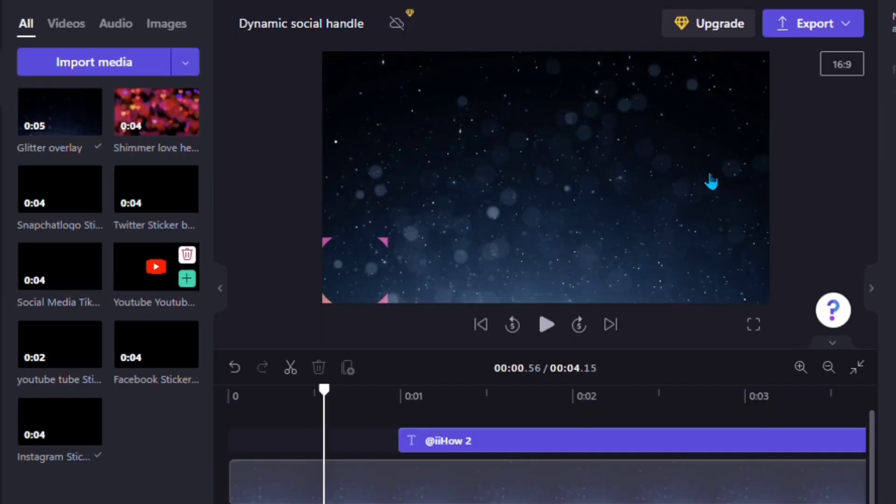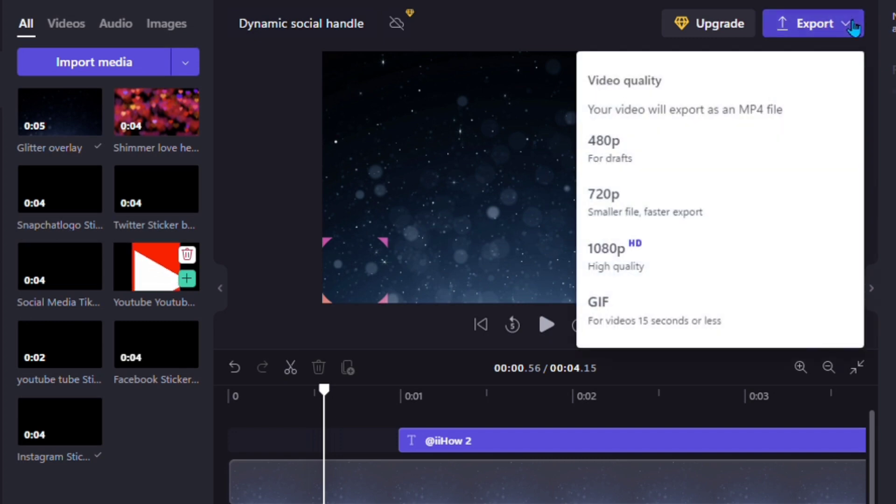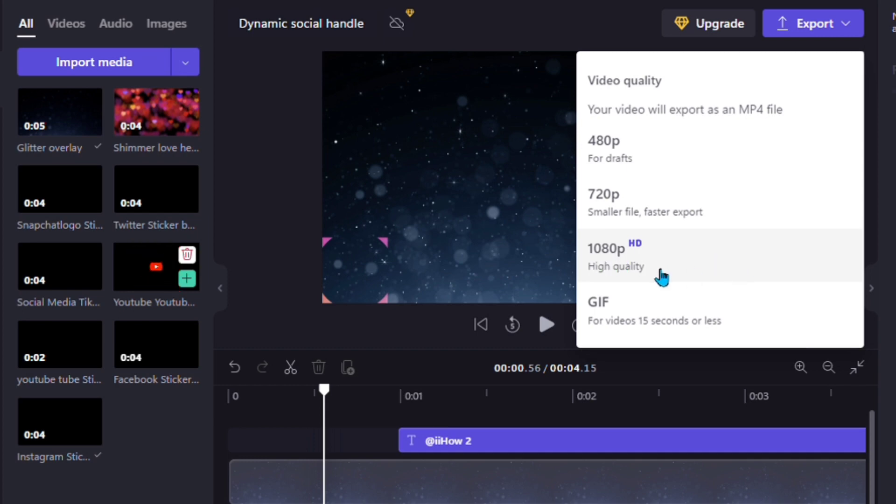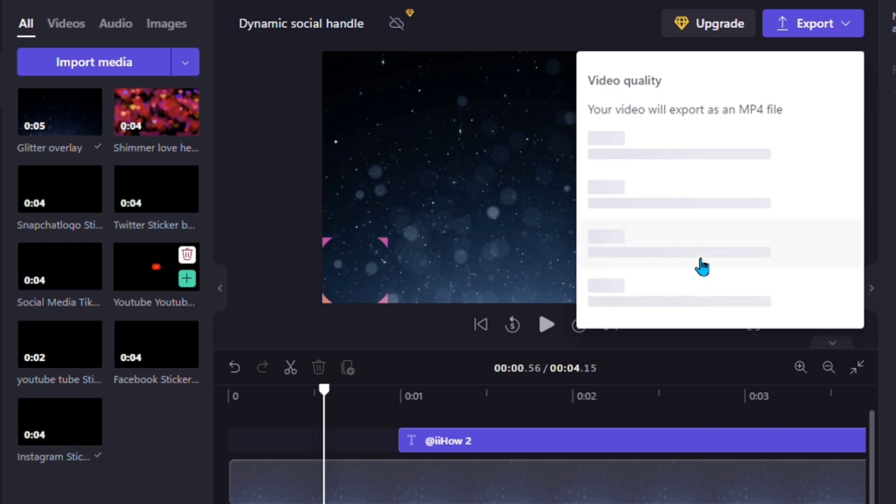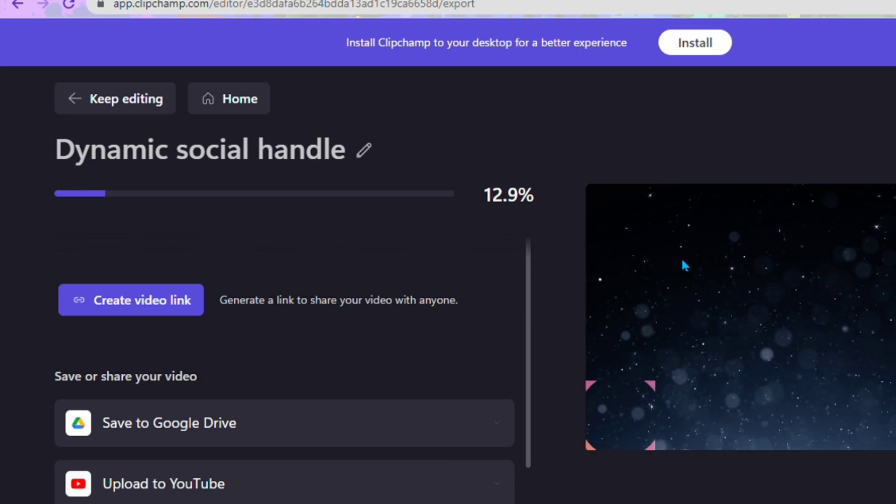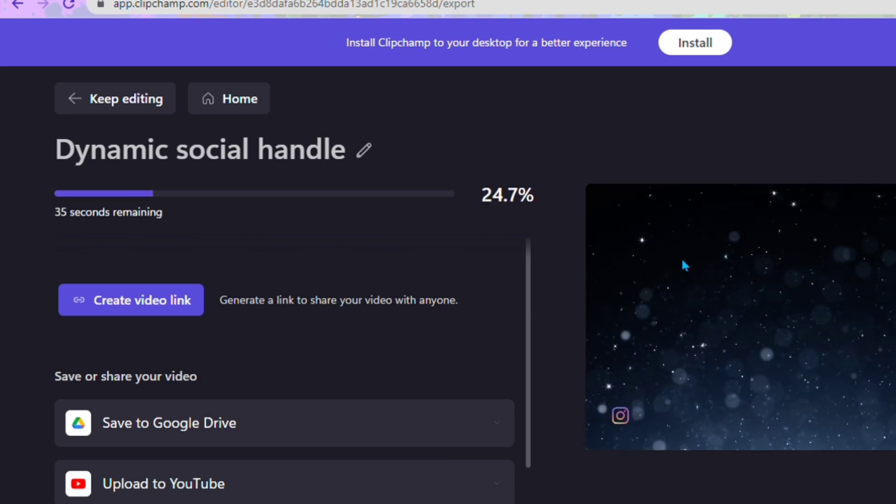When you're satisfied, you export the video by clicking on Export and choosing any of the quality you want. We shall be picking 1080 pixels. You tap on that and the video will start generating. As you can see, it is loading.